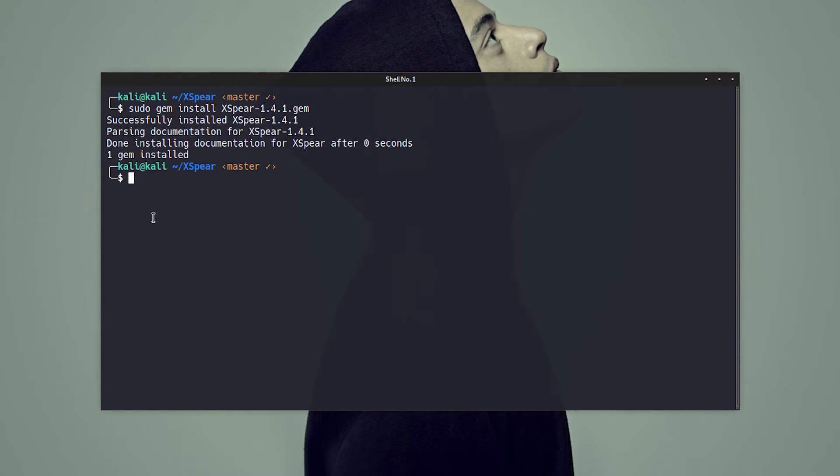After successfully installed, we can launch the scan process by using this command.